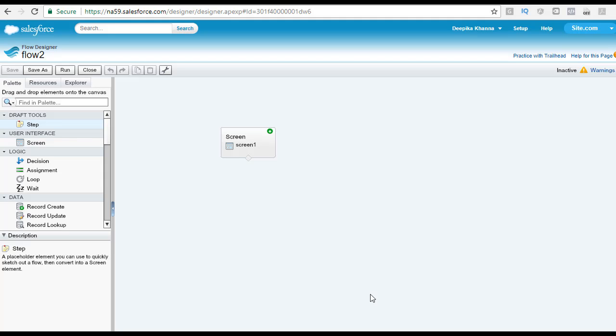Hello guys, this is Deepika from mytutorialrack.com. In this tutorial, we will go through each of the elements that are available in the palette tab.